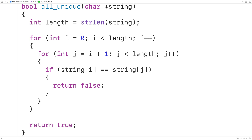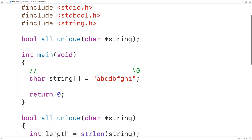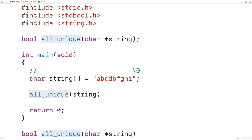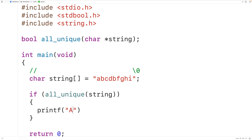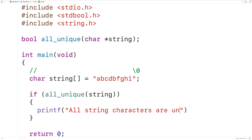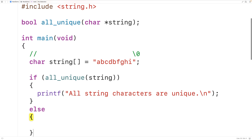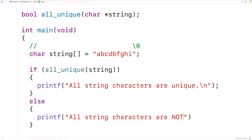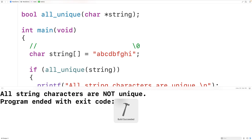We can now test out our function. We'll call all_unique and pass it our string. If the function returns true, we output 'all string characters are unique' followed by a newline. In the else case, we output 'all string characters are not unique' followed by a newline. If we save, compile, and run the program, we get that all string characters are not unique, which is correct.